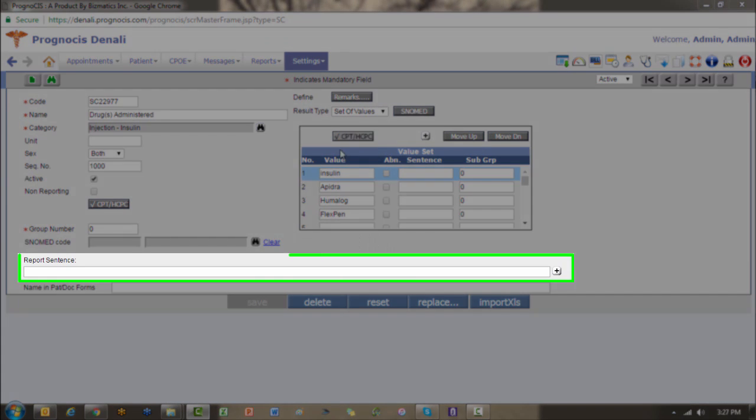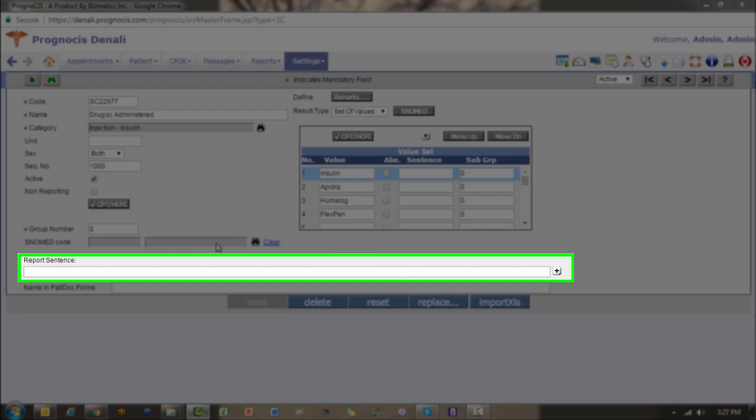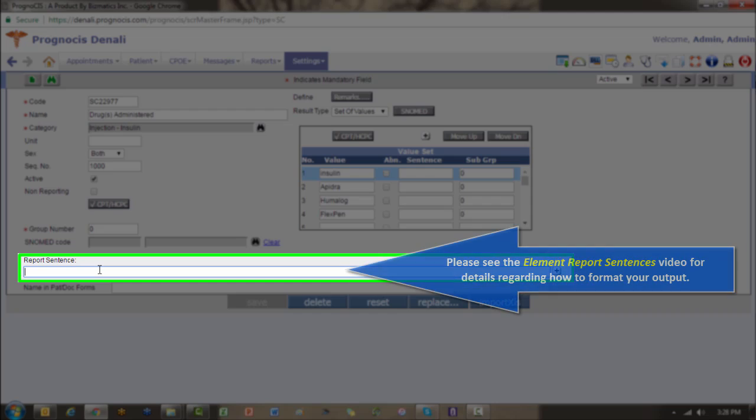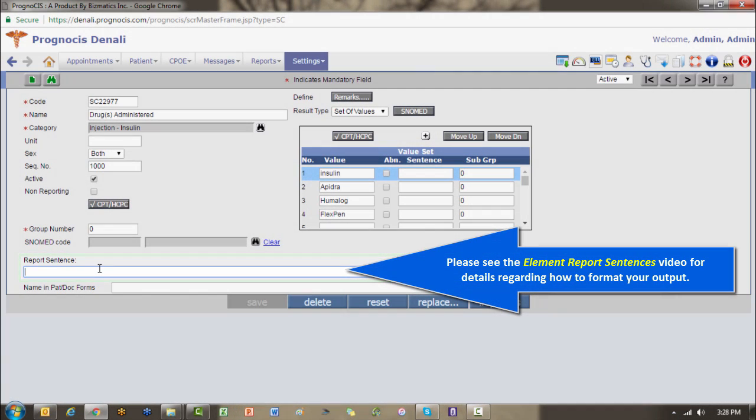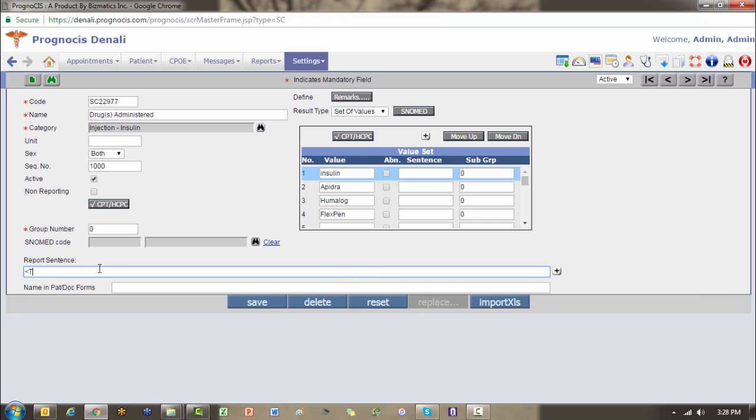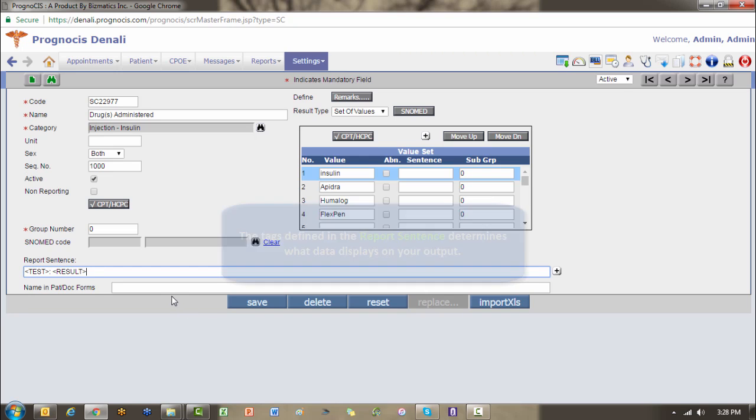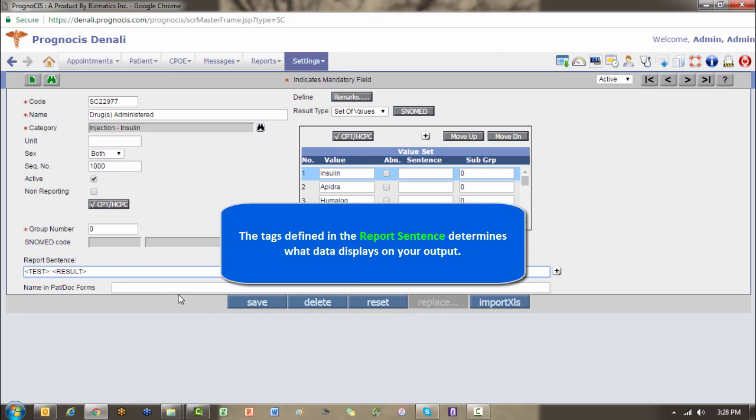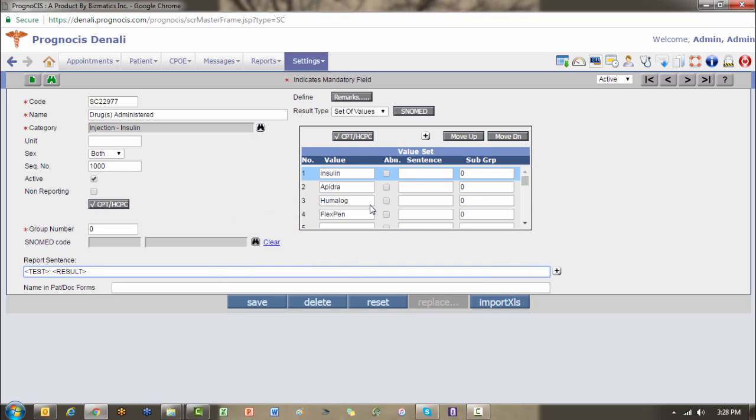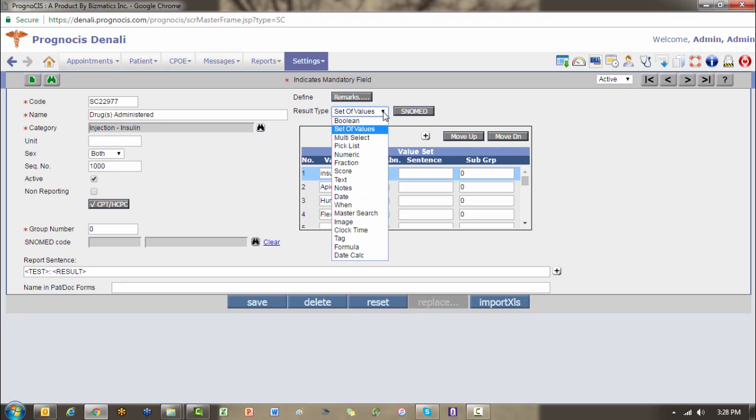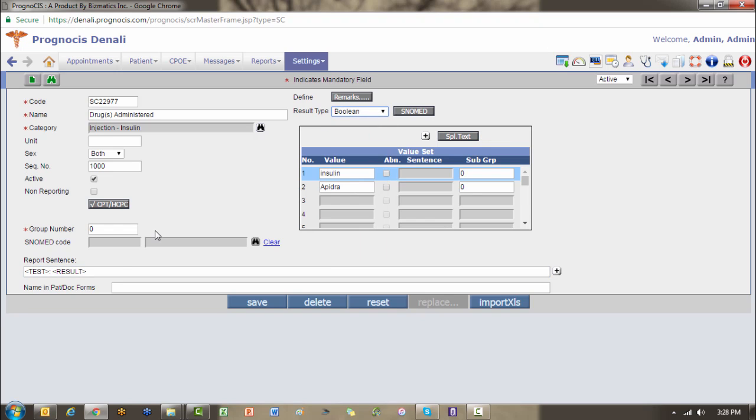Now the last part of element design would be the report sentence. I'm not going to go into all of the different scenarios and options as we discuss that in a separate video. However, the basic tags that you would want down here to make sure something comes out on your progress note is going to look something like this. If you leave it blank, even if you choose an answer, nothing would come out on your progress notes. So you must specify something down here in order for the system to map the data to your output. The one exception with that would be the Boolean, which we will cover in a separate video specifically about Boolean results.